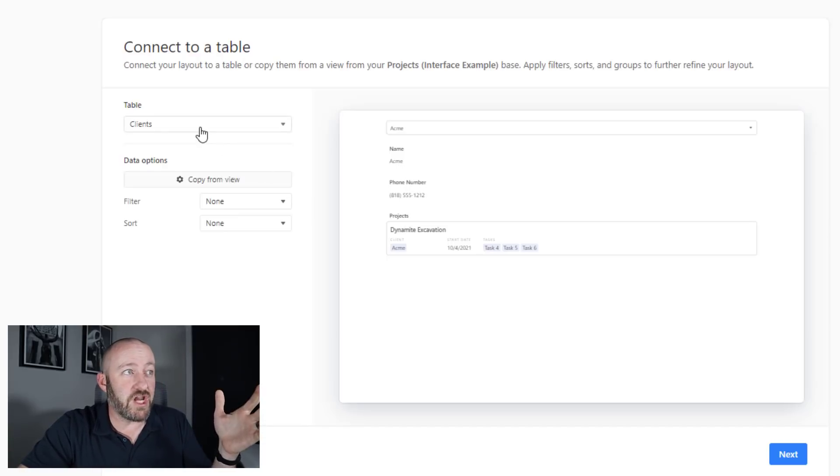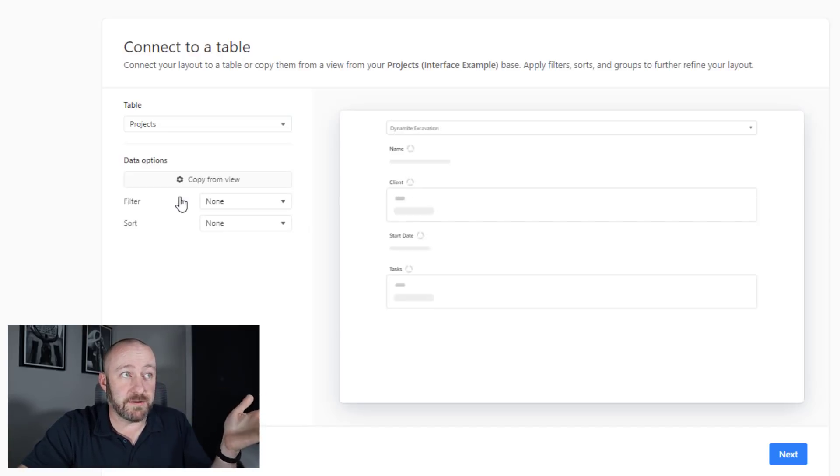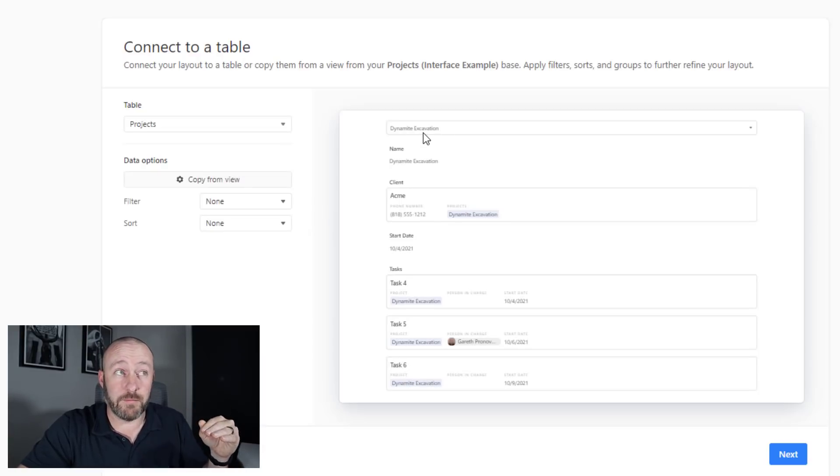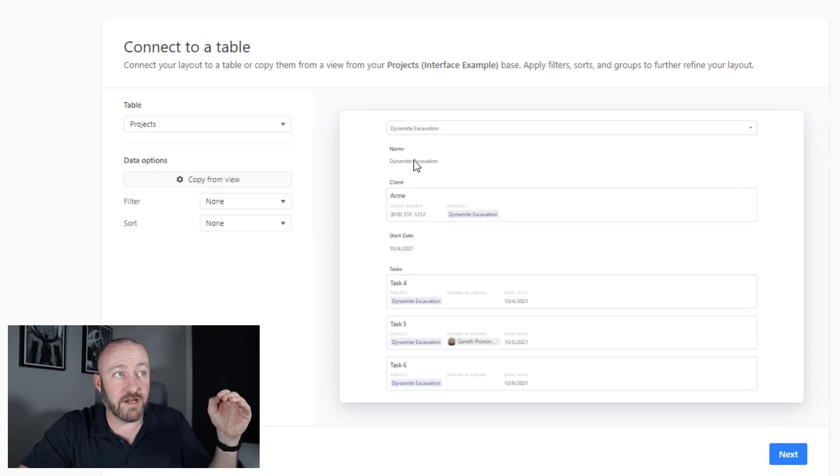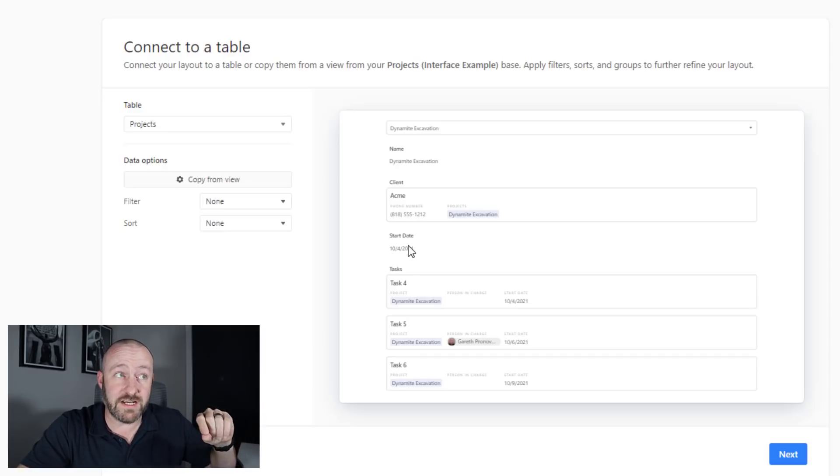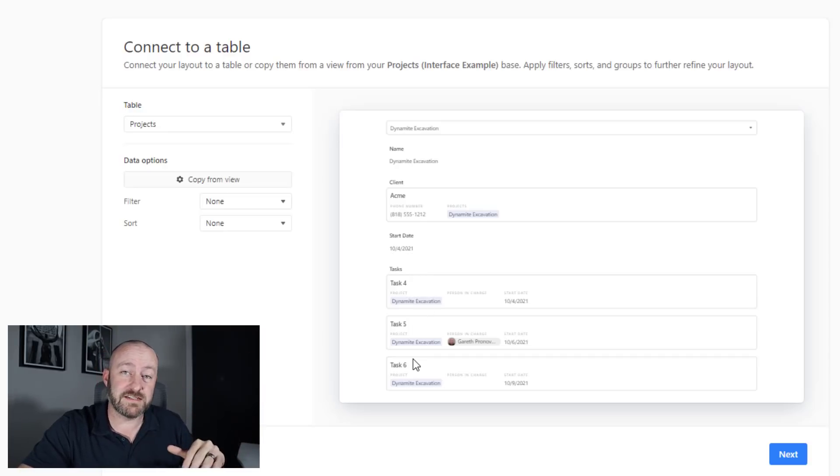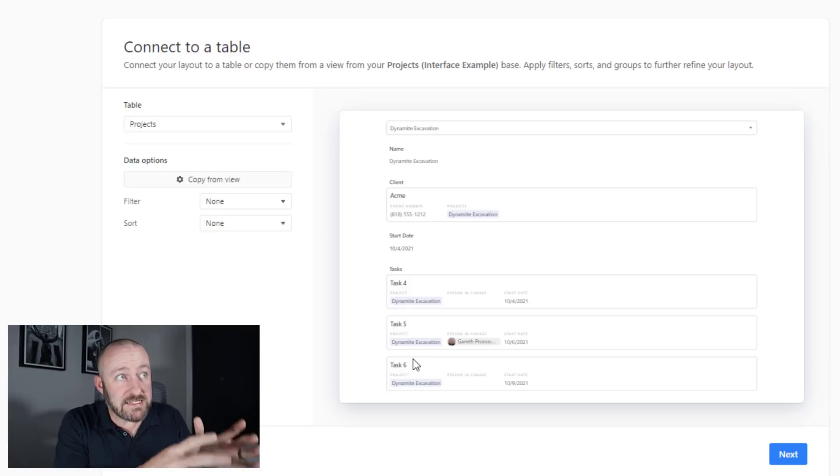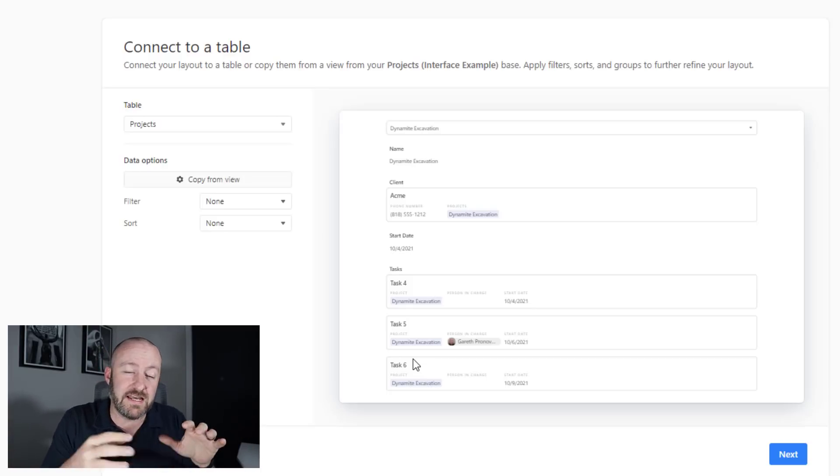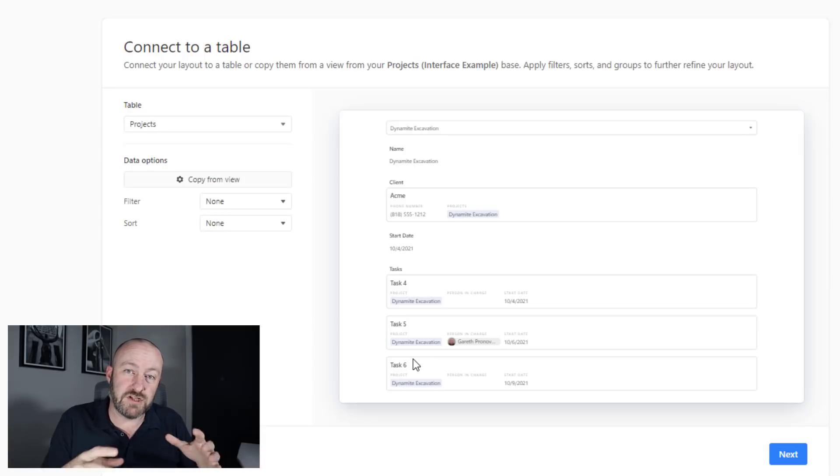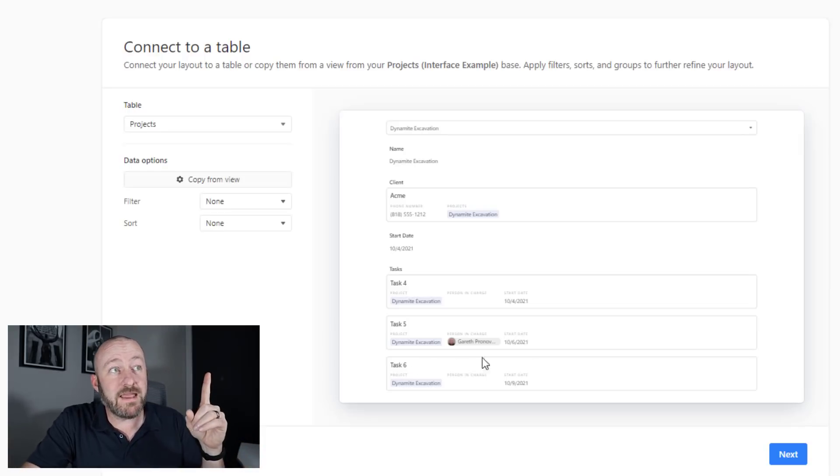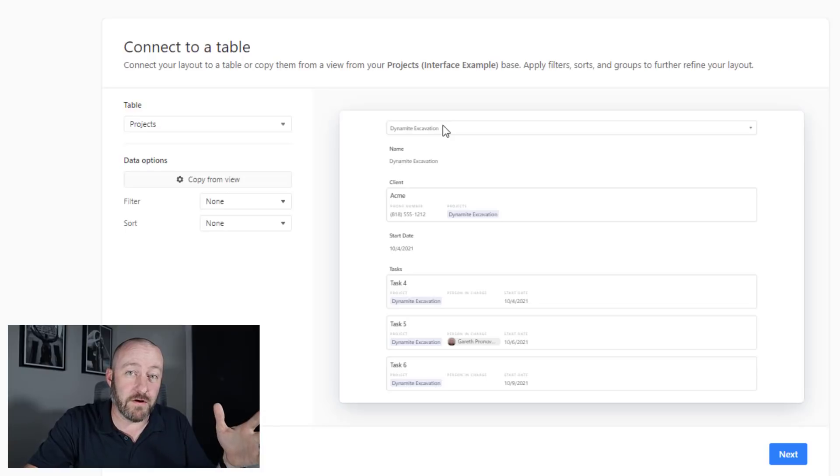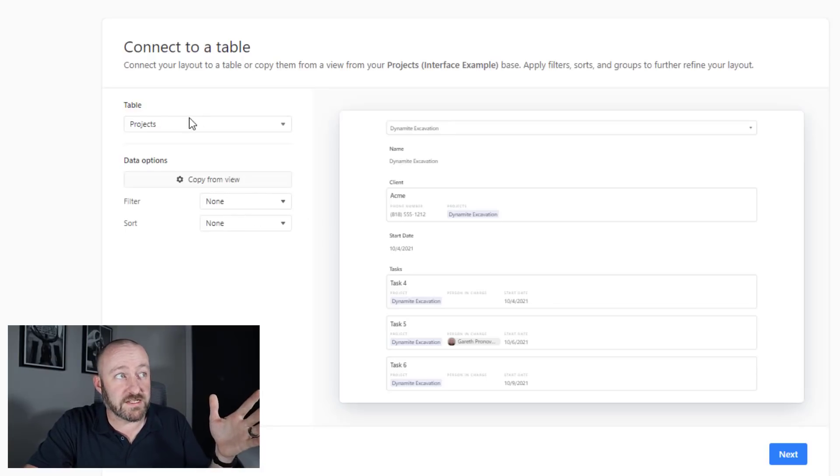And when I've selected the clients, it's showing me some information that it thinks I want to see in my interface. Namely the project that's connected to that client, the client name and phone number. But if I make a change here, change this to projects, let's say now in my top dropdown, I'm selecting from a project. I see the name of the project, I see what client is linked to it, the start date of the project, and then all the tasks.